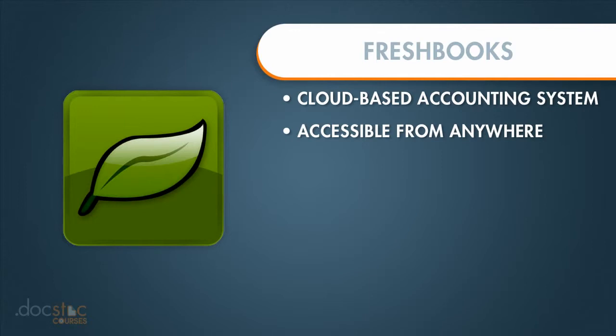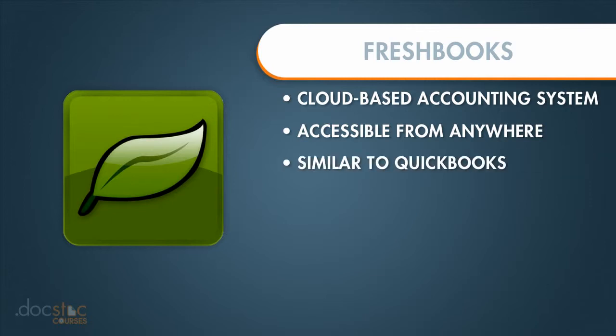All you need is an internet connection and an internet browser to access FreshBooks. So it's very similar to QuickBooks, but it's much easier to use.